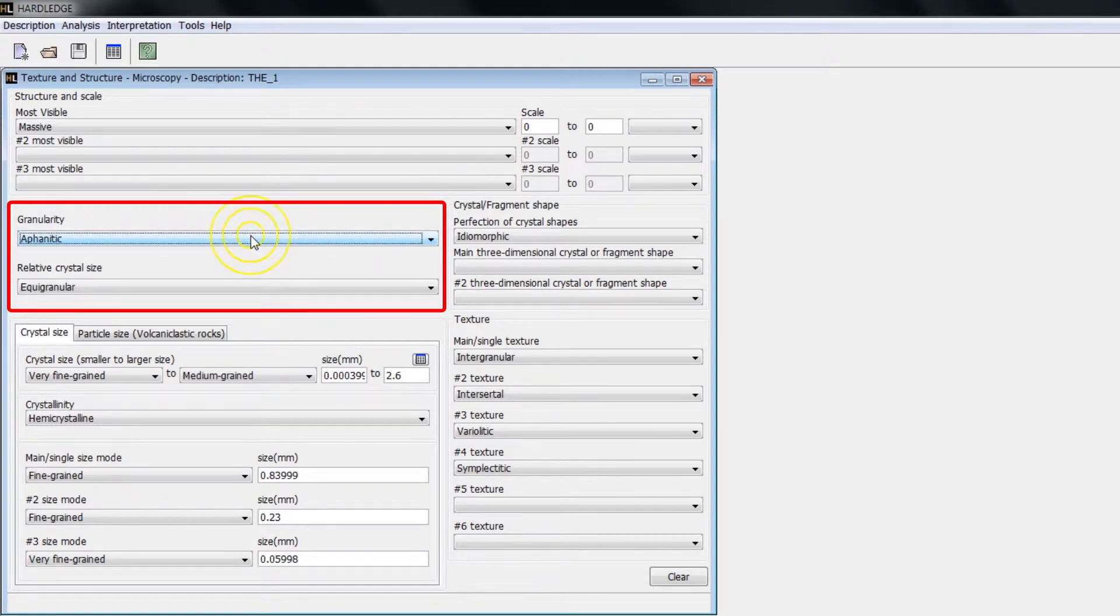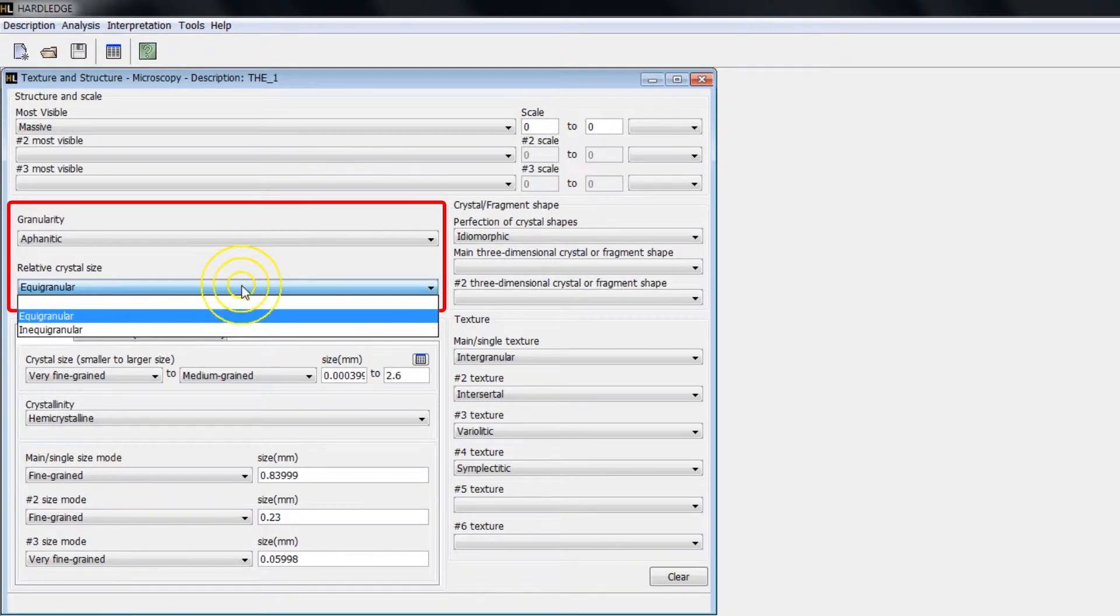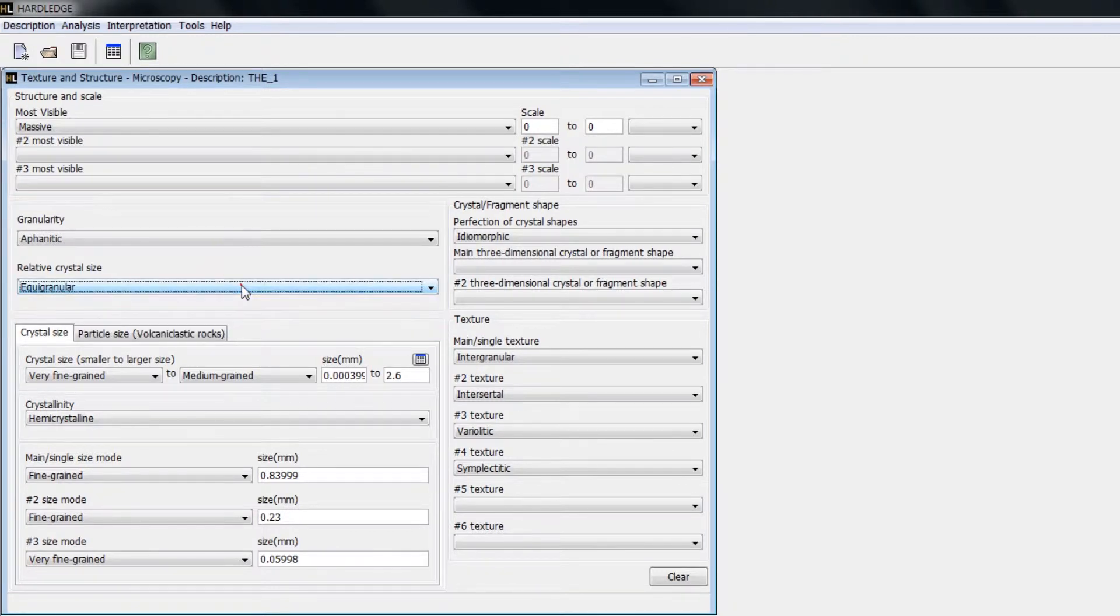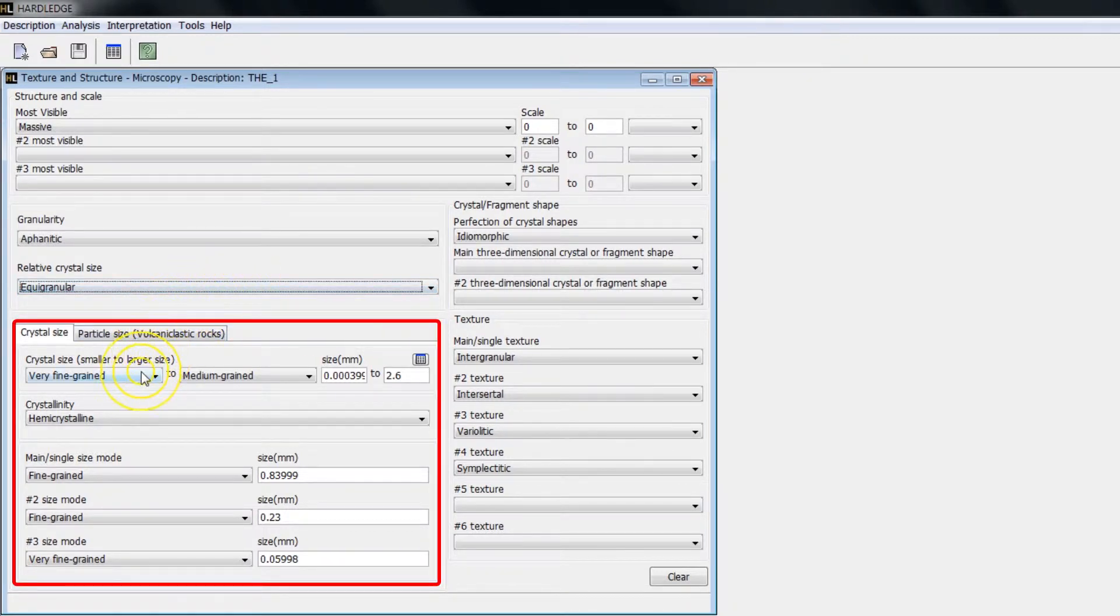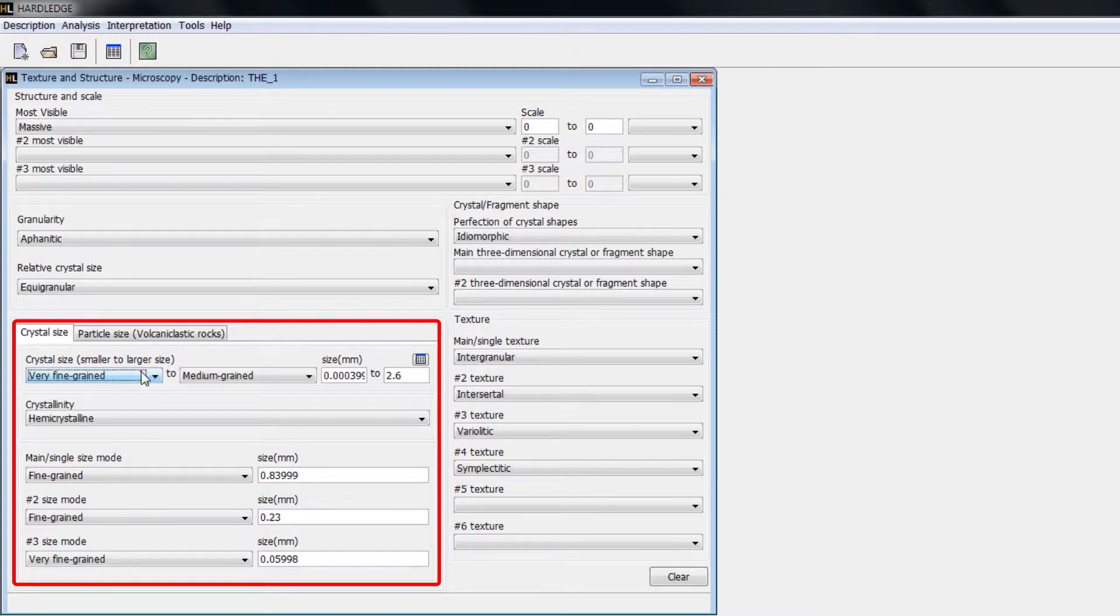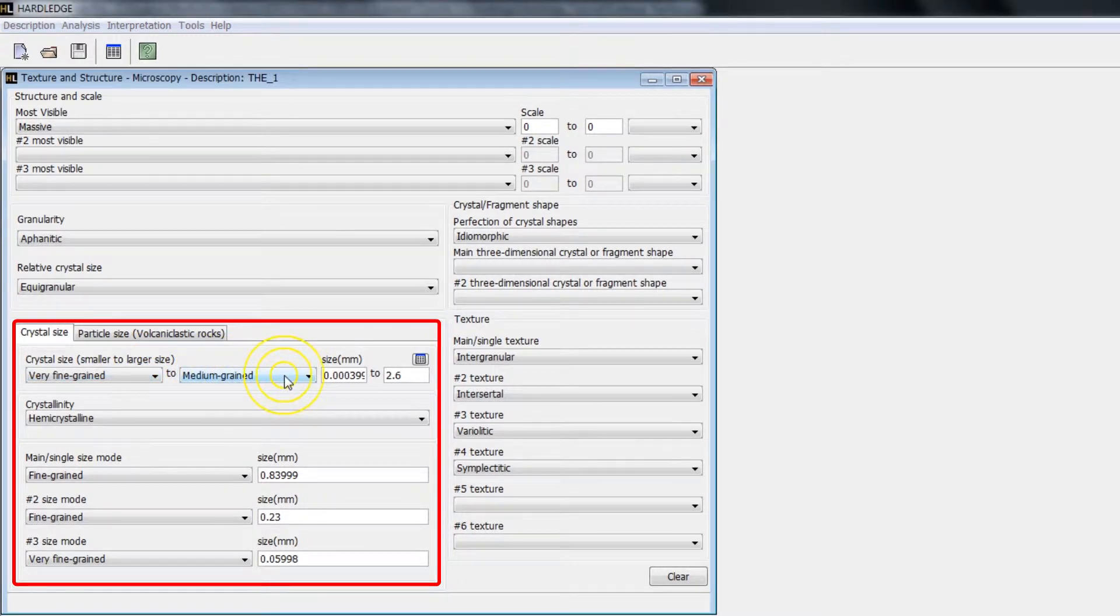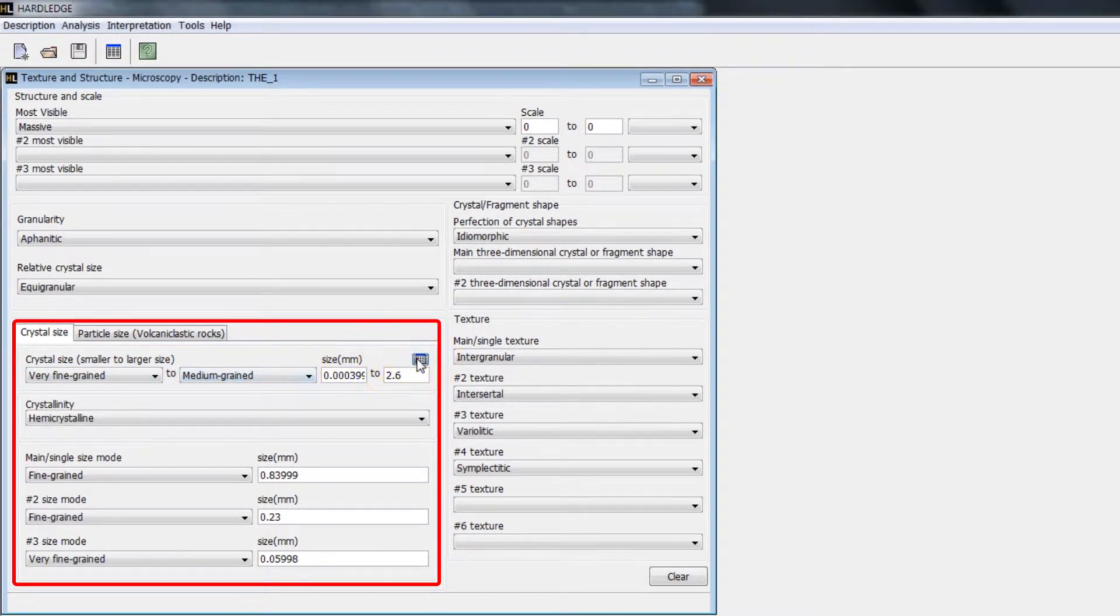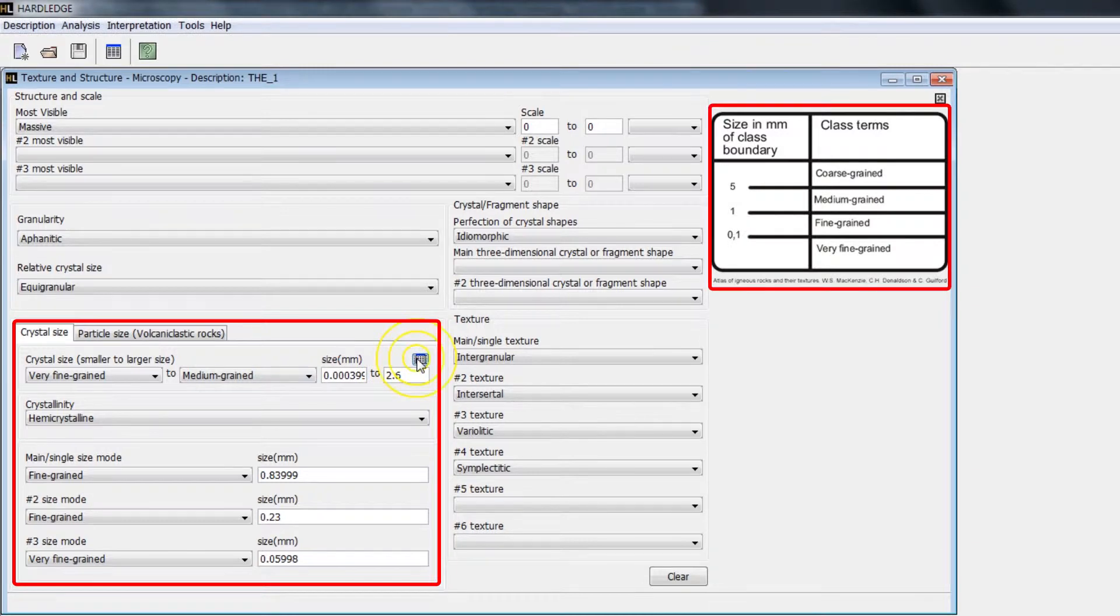In Relative Crystal Size, click on the desired option. In Crystal Size, click on the list of sizes, select the desired size, and type the dimensions. Clicking on the tablet icon, a table of crystal scales is shown.